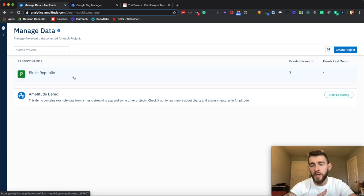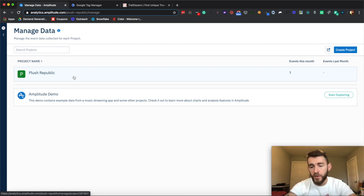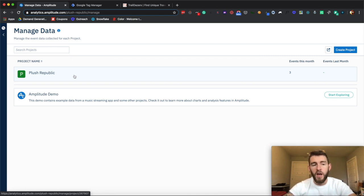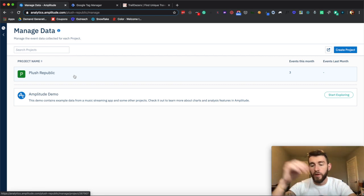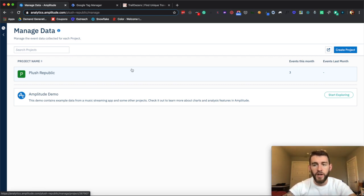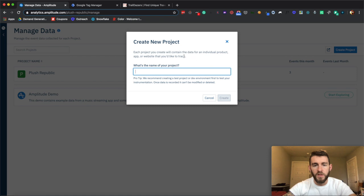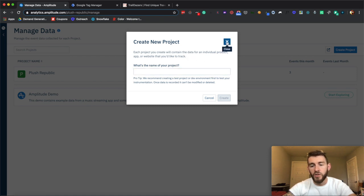A project would be any application. I could have multiple different applications — maybe a mobile app and a desktop application as two different projects, or multiple different websites as different projects. It tells you those details here: it contains data for an individual product, app, or website that you'd like to track.